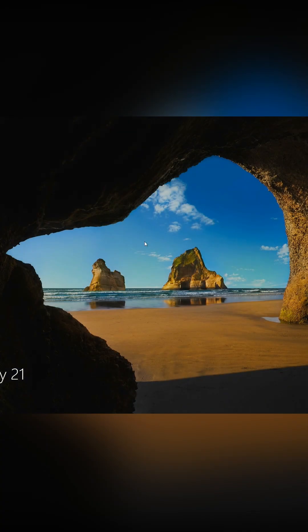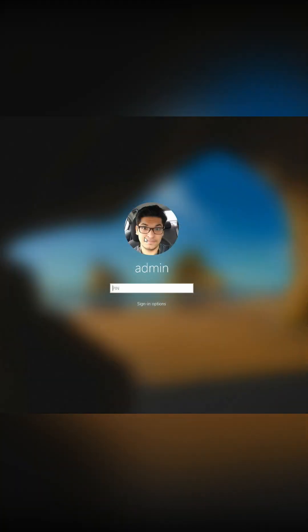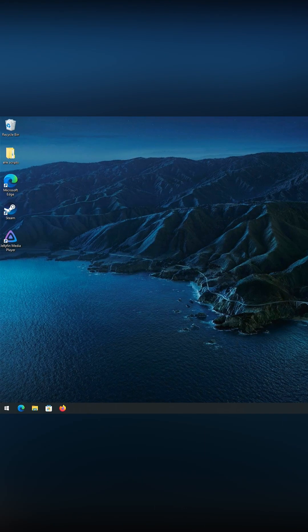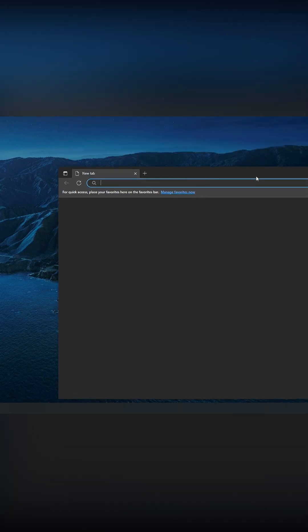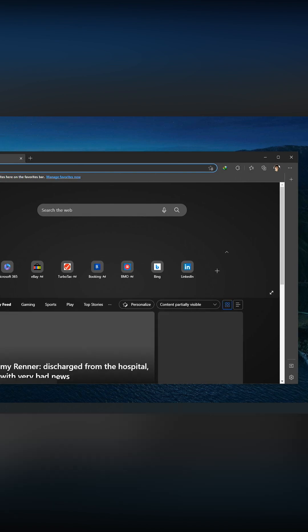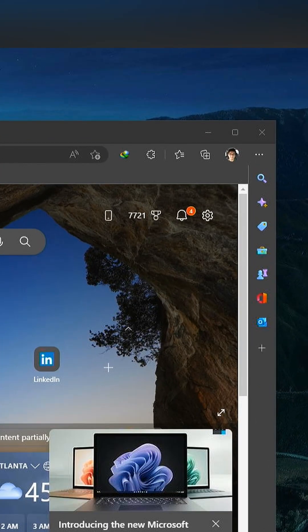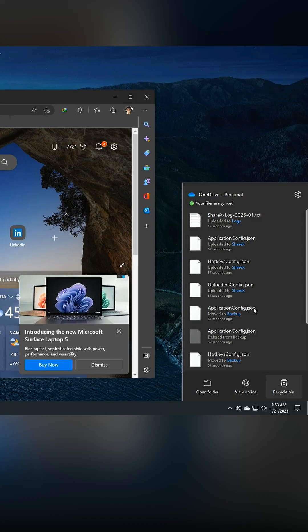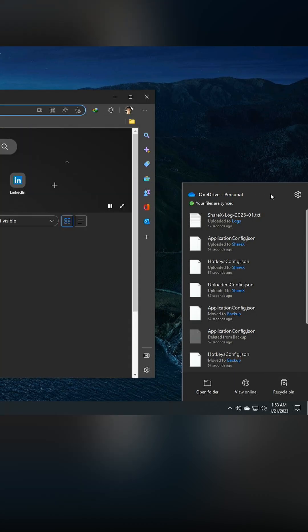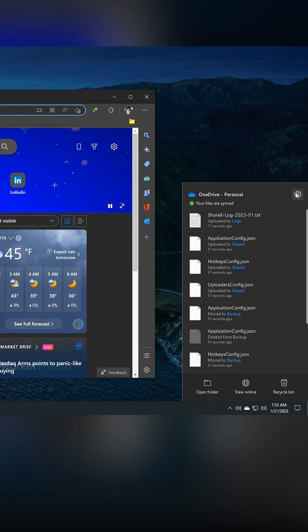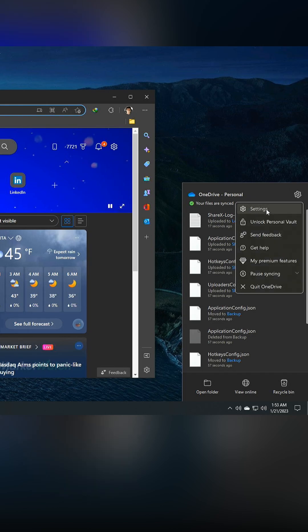But when you start logging back in, you will notice that you can still use your Windows Hello PIN. And all the applications that are signed in with your Microsoft account are still signed in. For instance, my Edge still has my account on it, and my OneDrive that I pay for still has my Microsoft account on it.